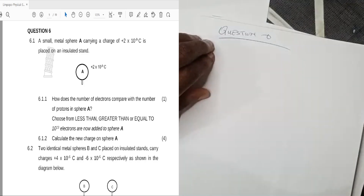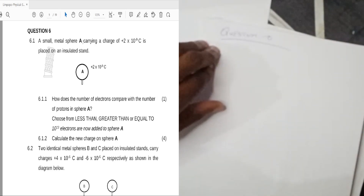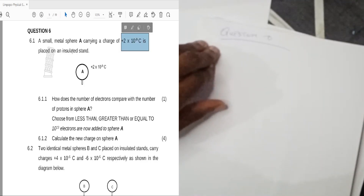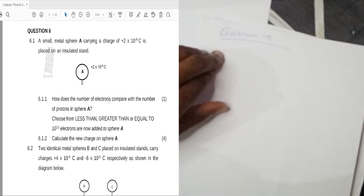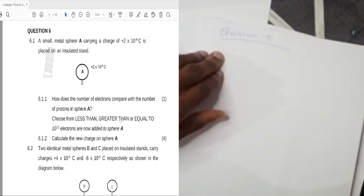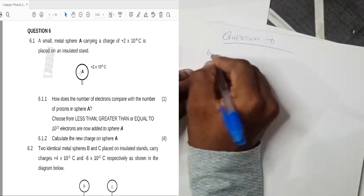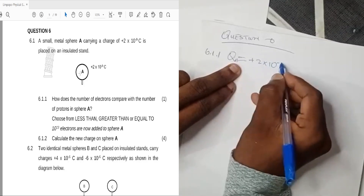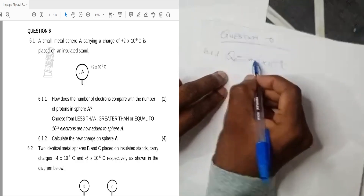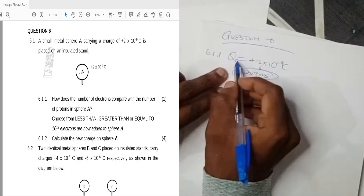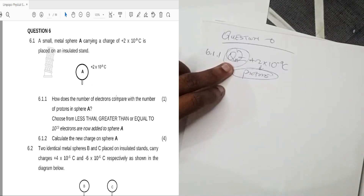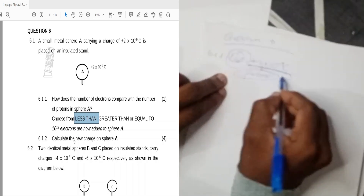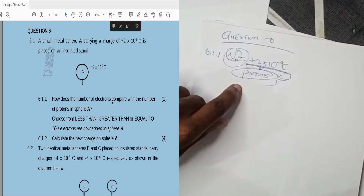For question 6.1.1, we have a small metal sphere A carrying a charge of positive 2×10⁻⁹ coulombs placed on an insulated stand. The question asks how the number of electrons compares to the number of protons in sphere A. Since positive charges are carried by protons and the sphere is positively charged, the number of electrons is less than the number of protons.